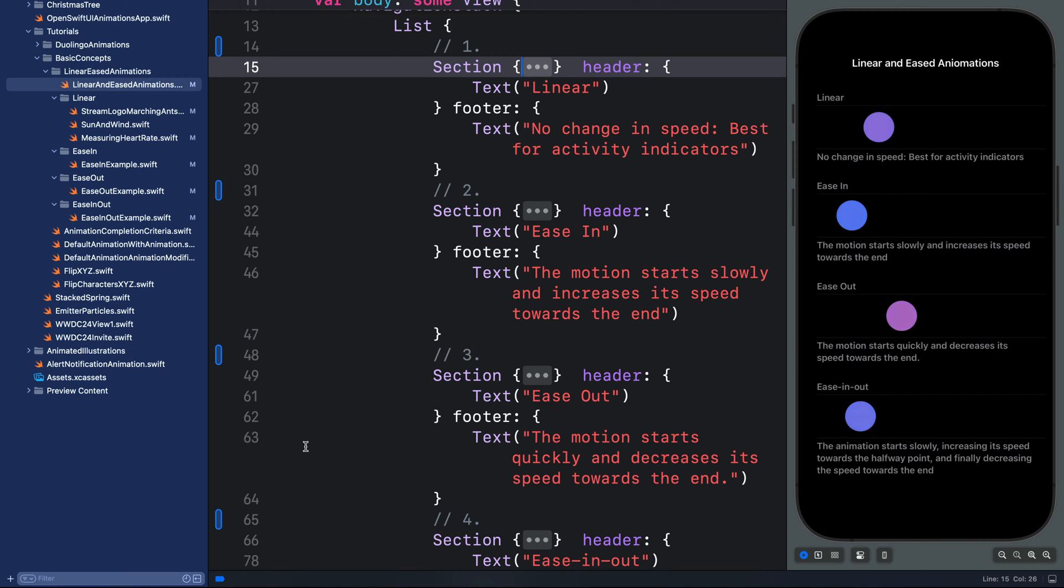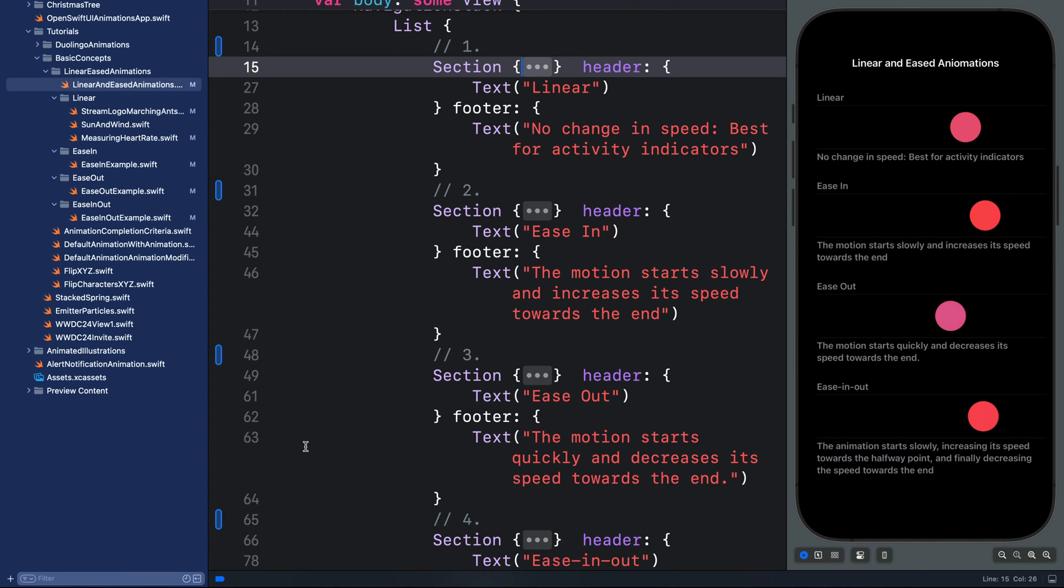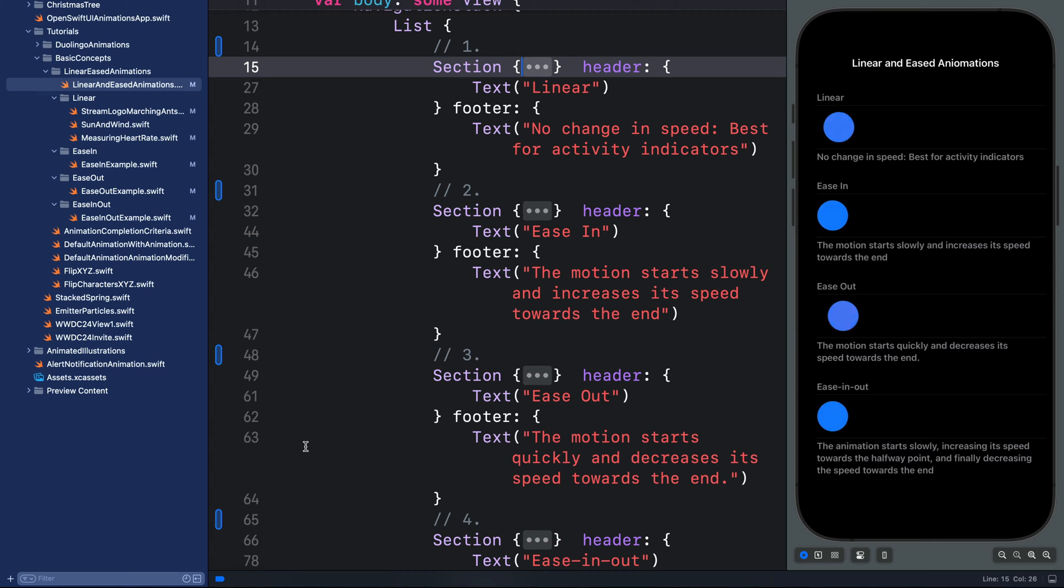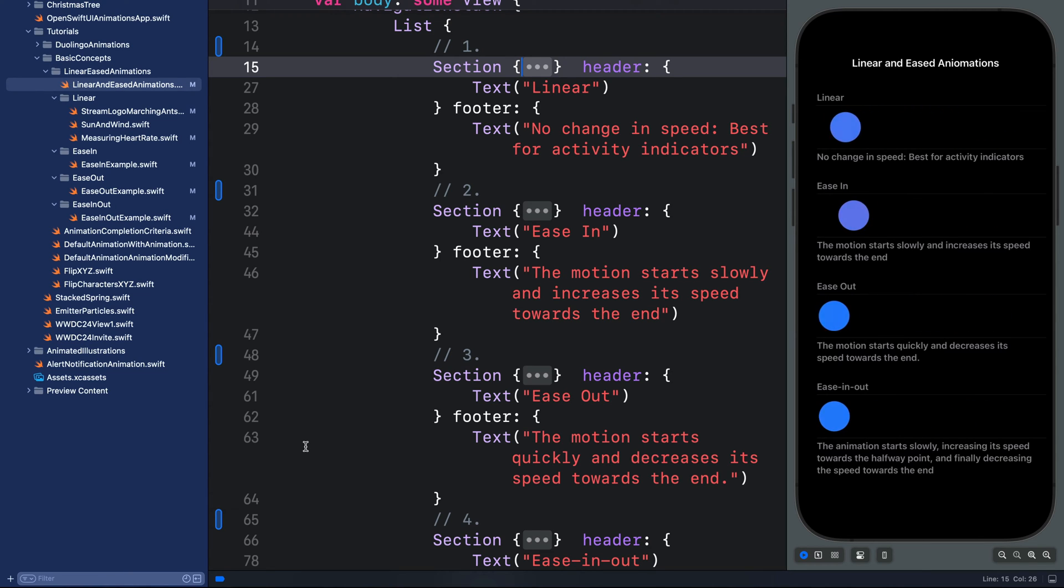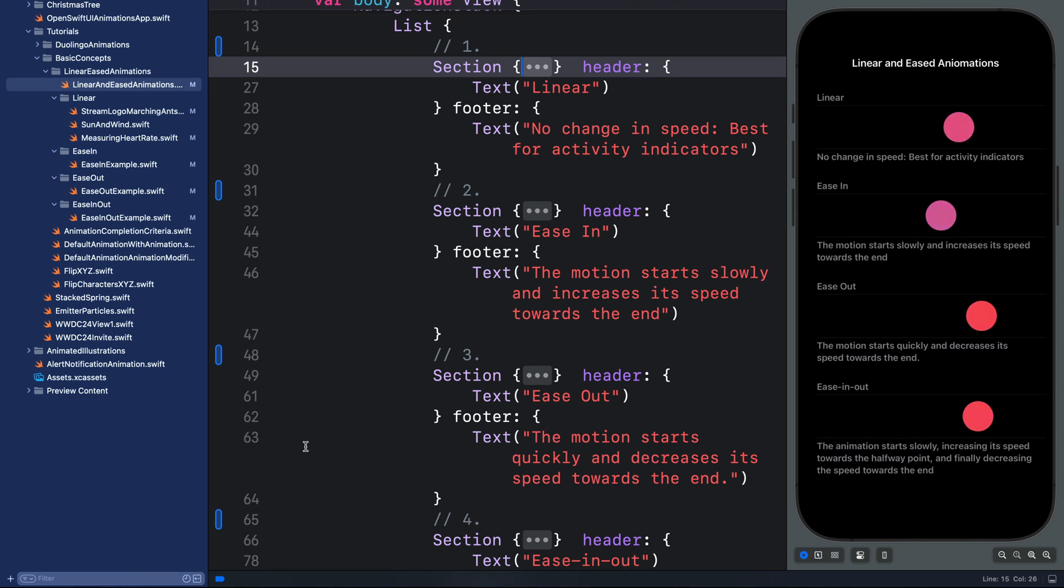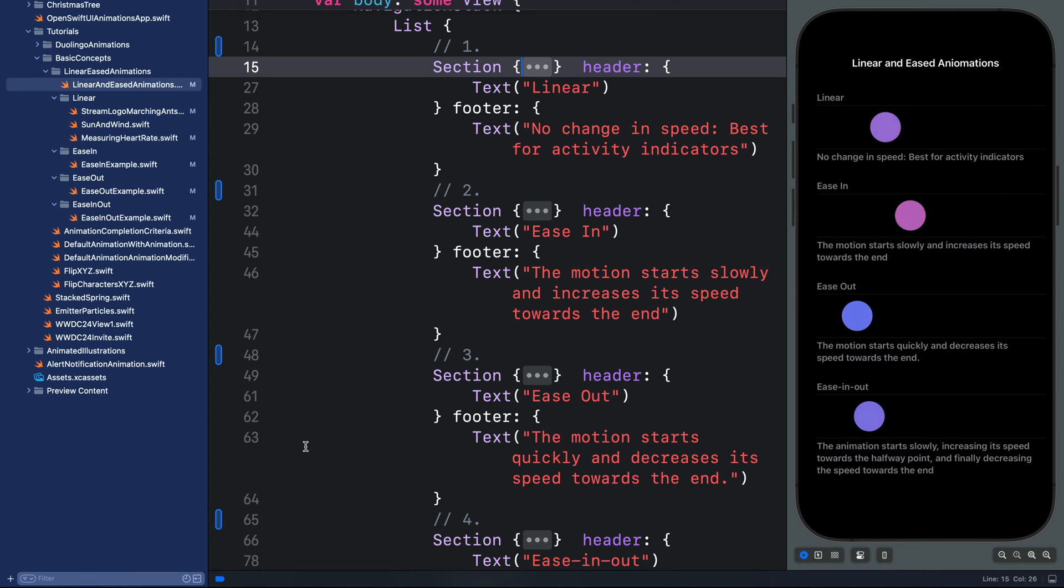Hi, let's wind our way through linear and eased animations here inside SwiftUI. So what are they? I have illustrated them with several examples, so by the end of this tutorial you will understand how to use linear, ease-in, ease-out, and ease-in-out.